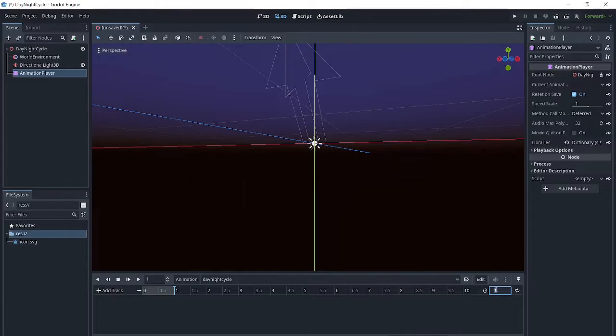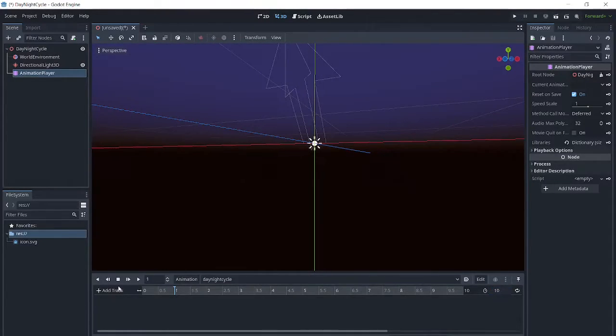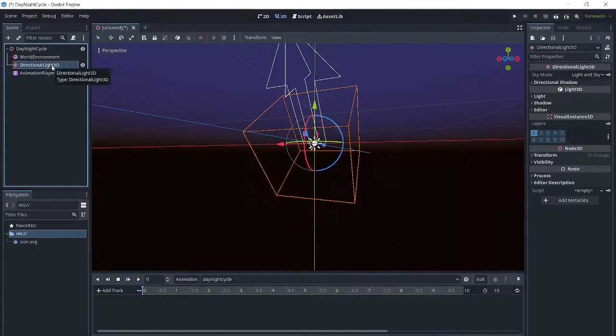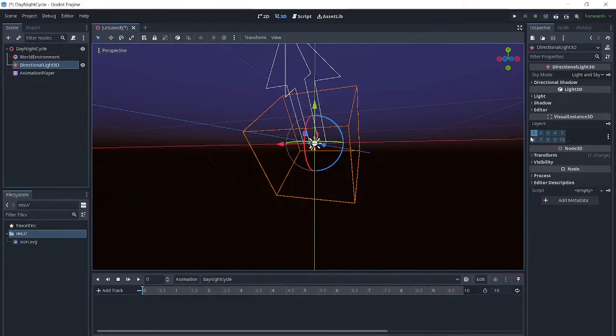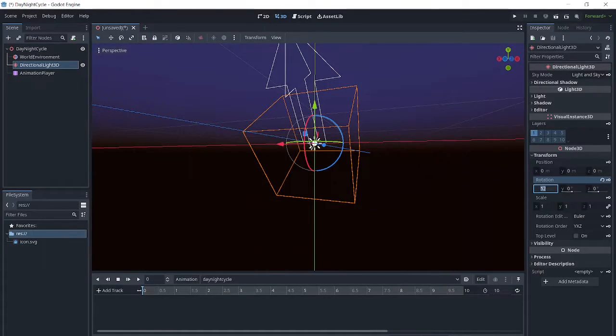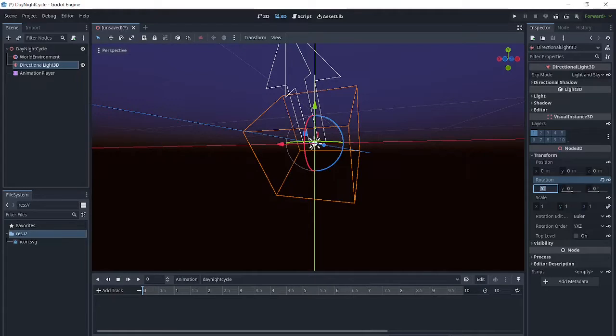For this tutorial, we will make our day-night cycle 10 seconds long. Then we will click on our directional light 3D and click transform. For the first key, we will put its X rotation at 0.